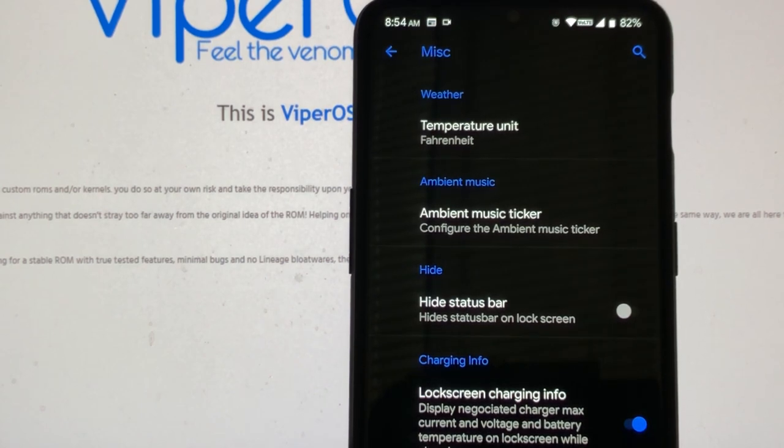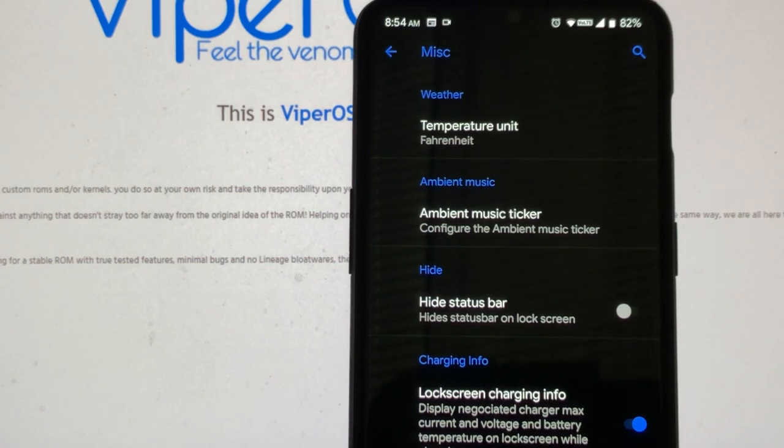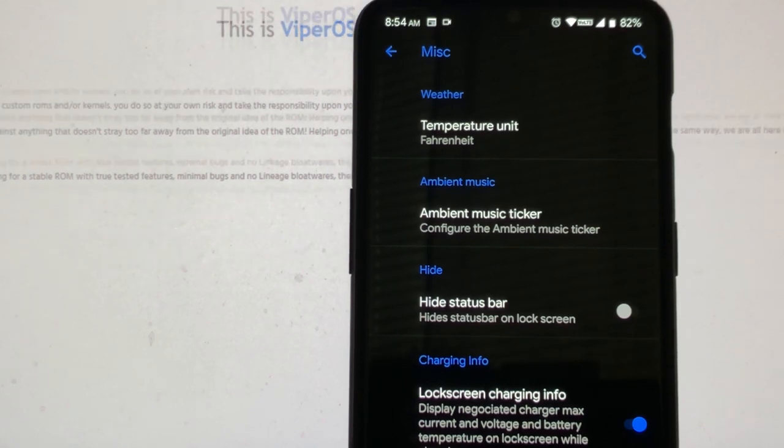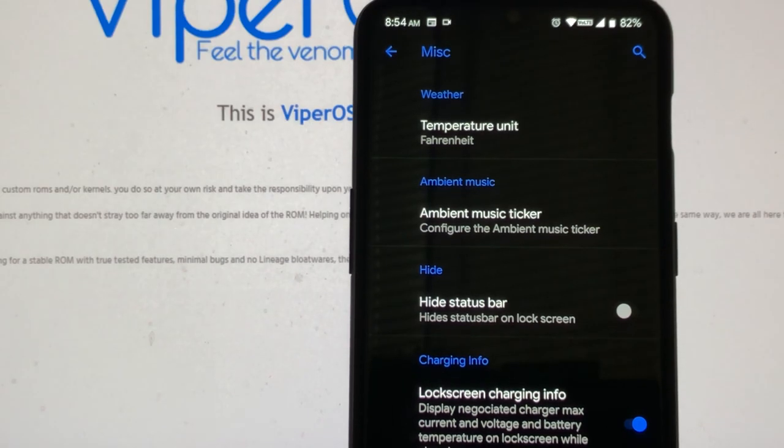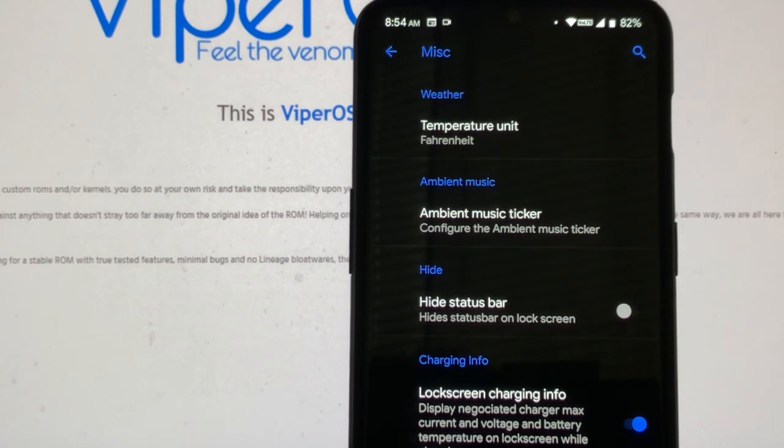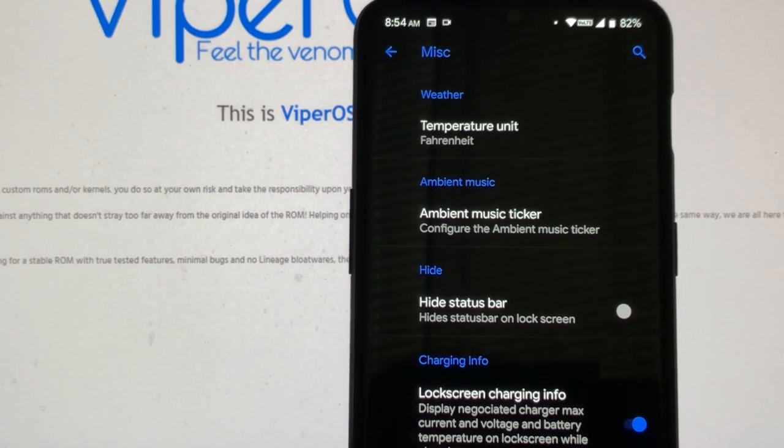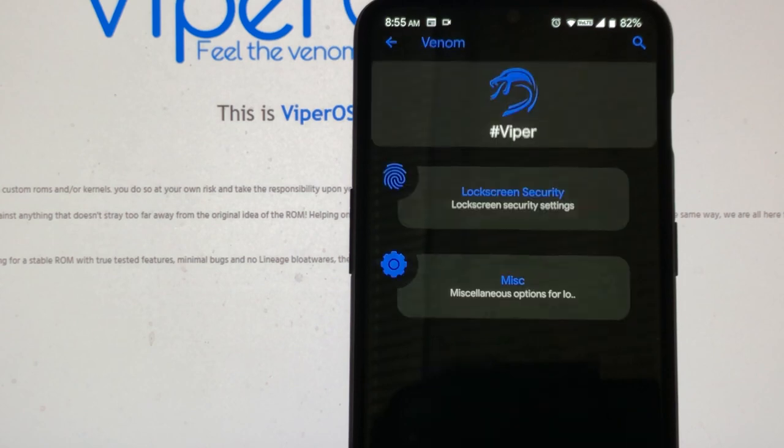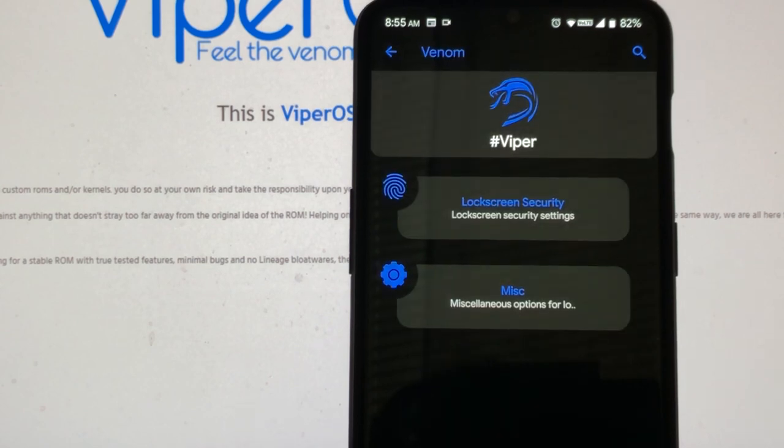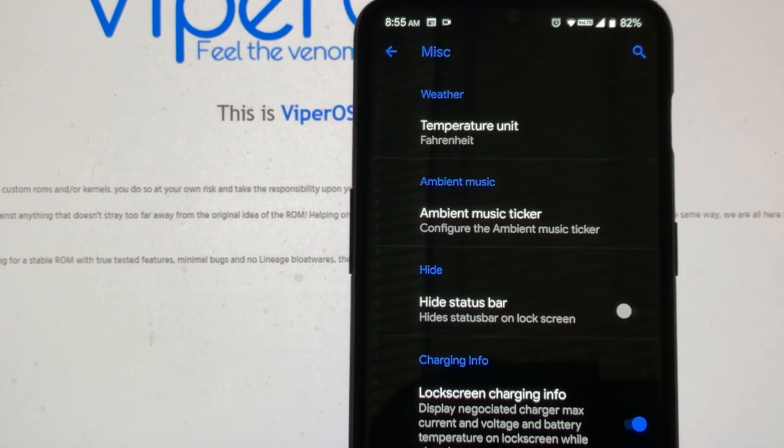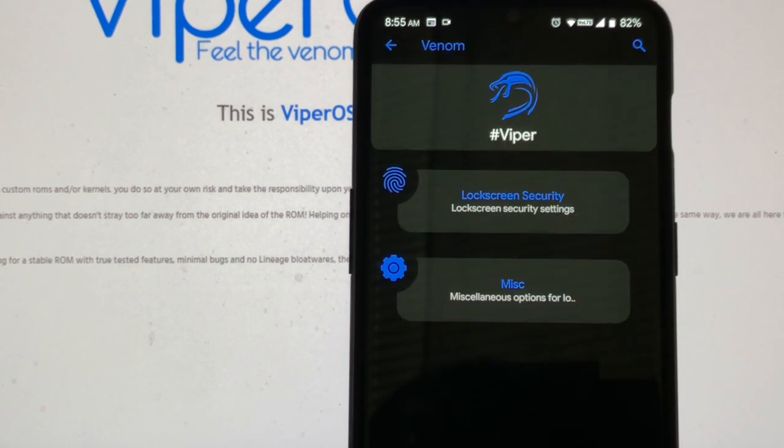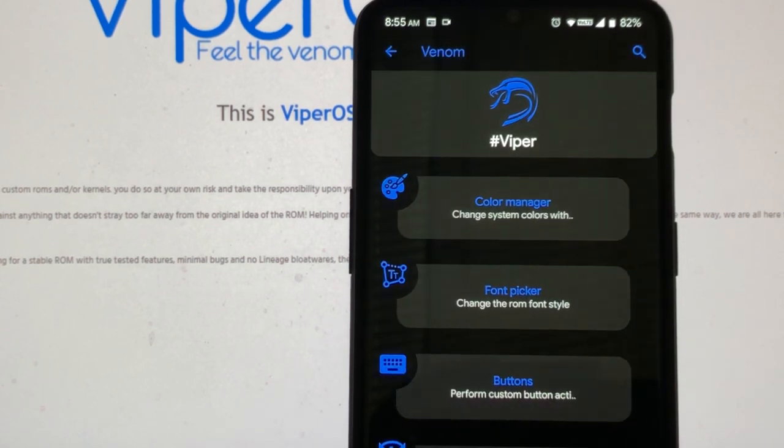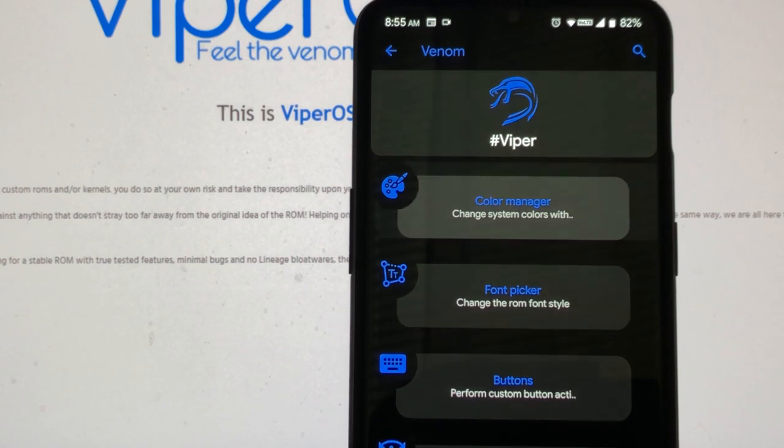Under miscellaneous, we got weather. You can change whatever you want. The ambient music ticker, same thing. Hide status bar. Don't really care to do that, but I'm pretty sure some of you guys might want to do that. We got the lock screen charging info, same thing. Some of you might not care for that. I don't know why I do, but I do. So I keep it on.